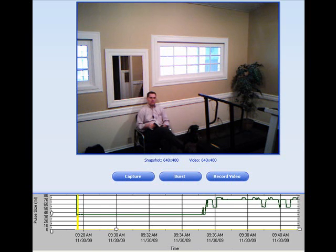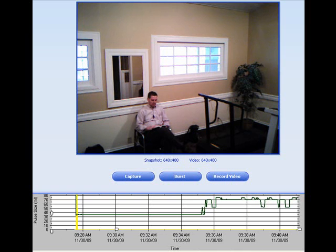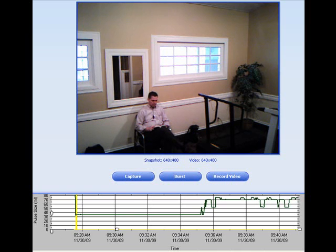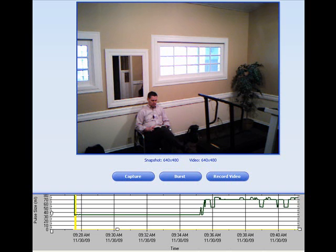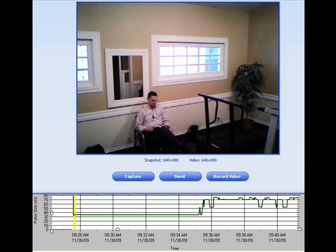As you saw previously, SmartDose will see the exertion very quickly and adjust up. However, on the transition to rest, the movement of the dose back down will have a little delay while the body recovers from the exertion.